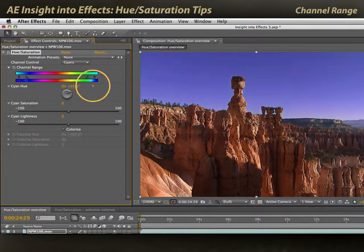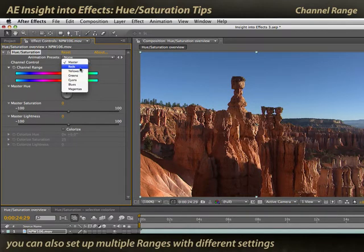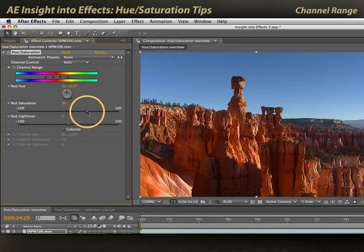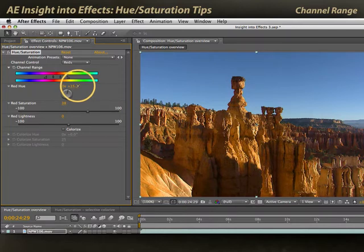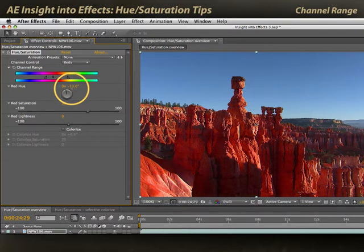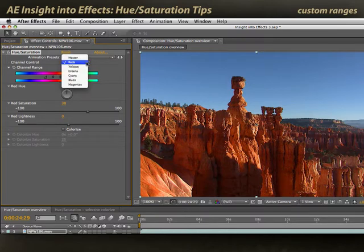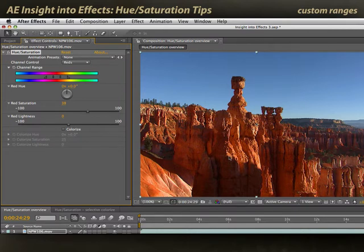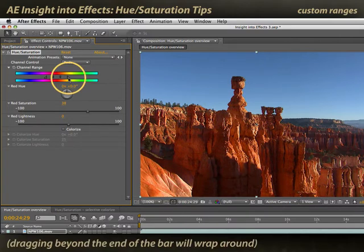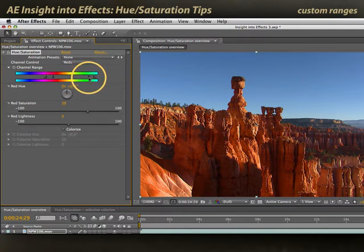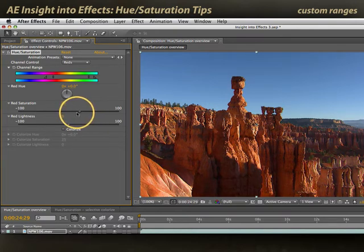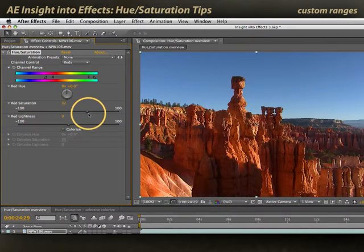Or I can hue shift just that sky — take it to much more purpley tones, for example — without altering the green trees or the red rocks. I'll reset. Now let's adjust just the red rocks. I'll pick the red range, increase just their saturation, and maybe give them a little color shift — either more towards a yellowish sand or more towards a very intense red, almost a Mars landscape. I'll zero out the hue shift. You can also adjust the color range yourself, extending the feather region to include the green trees and yellowish foliage along with the rocks, letting you desaturate or add saturation to those elements while leaving the sky the same.